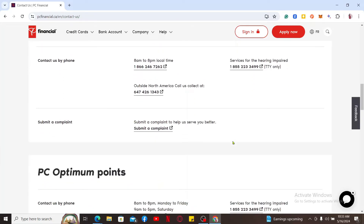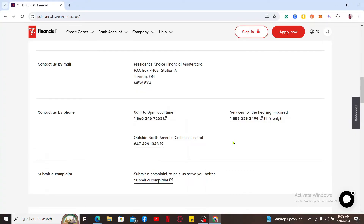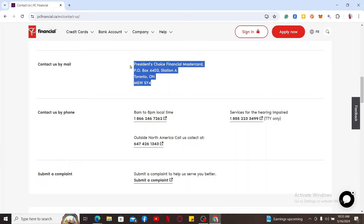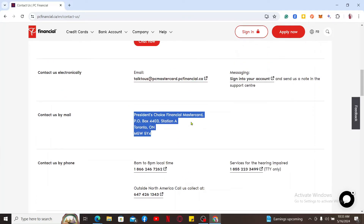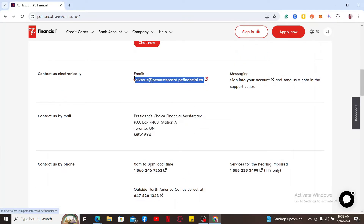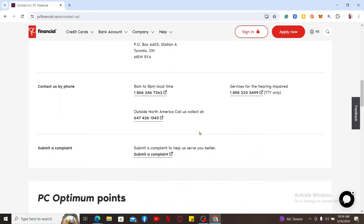You can reach out to the PC Financial customer service representative either by writing a letter stating that you'd like to cancel your credit card and mailing it to the provided PO box address, or you can write an email stating that you'd like to cancel your credit card and send it to the email shown at the top of the screen.